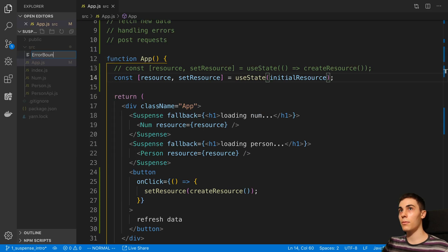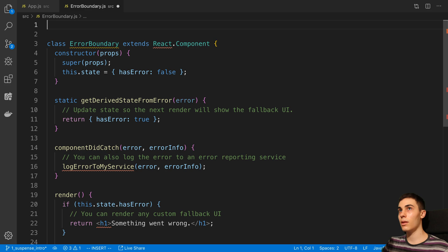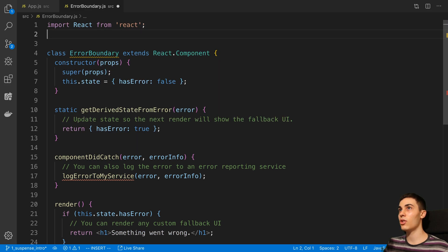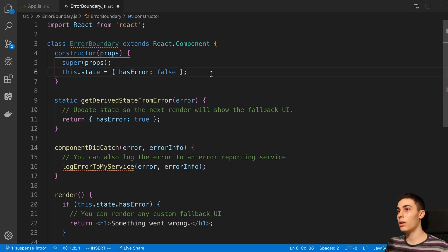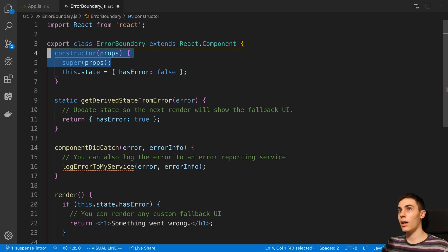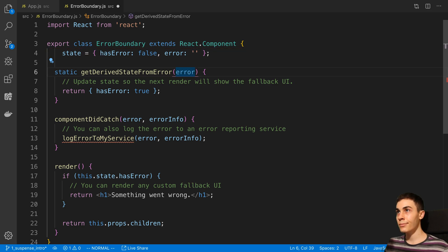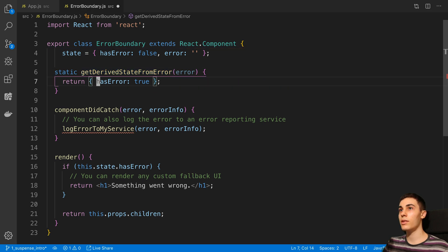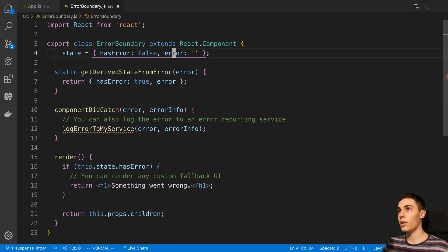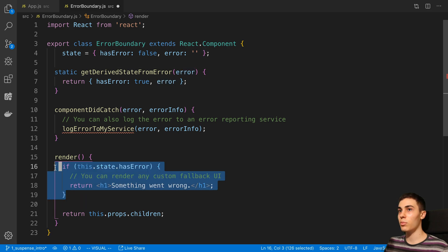I'm going to create a new ErrorBoundary. If you're unfamiliar with error boundaries, these are components that you can wrap your application in - they catch any errors within the children of the component. I'll export my ErrorBoundary, and we don't really need a constructor - we can just say state equals hasError and an error which is going to be null. In getDerivedStateFromError we'll say hasError is true, and I'm also going to set the error into the state so I can display the error message in the render function.